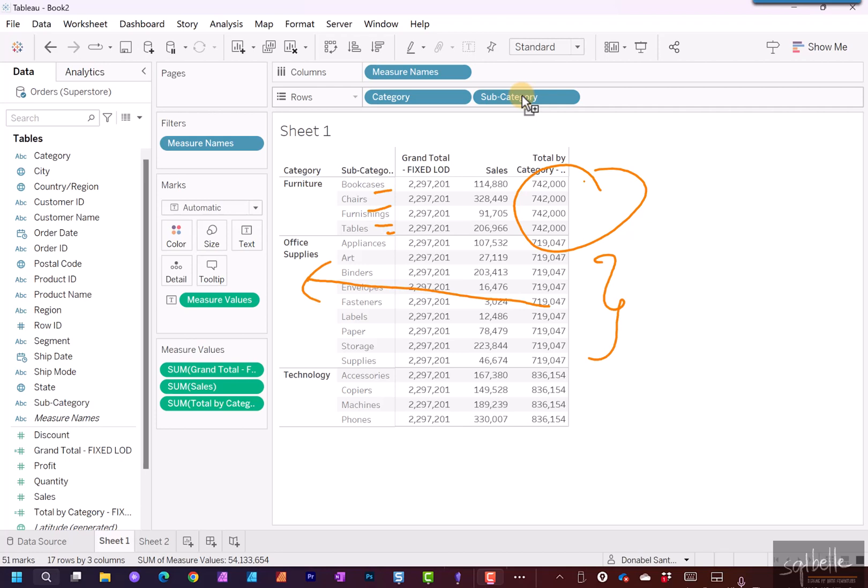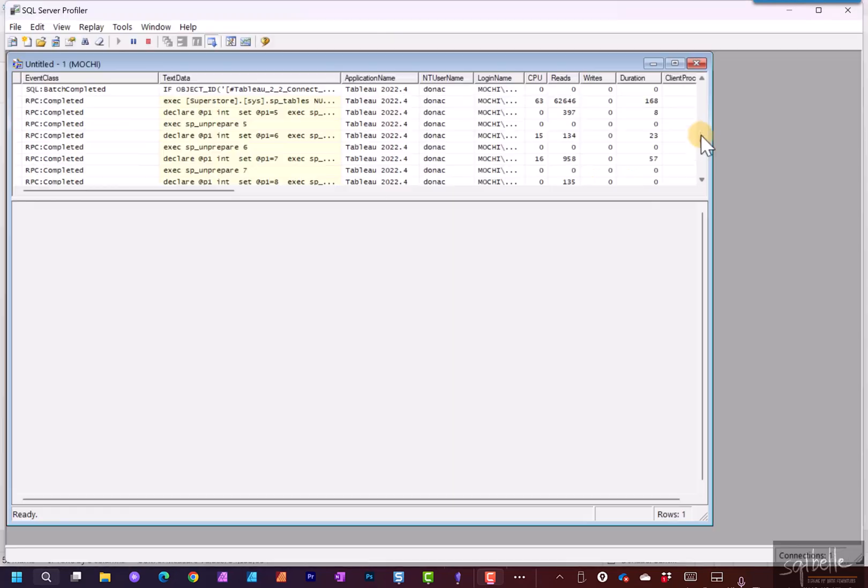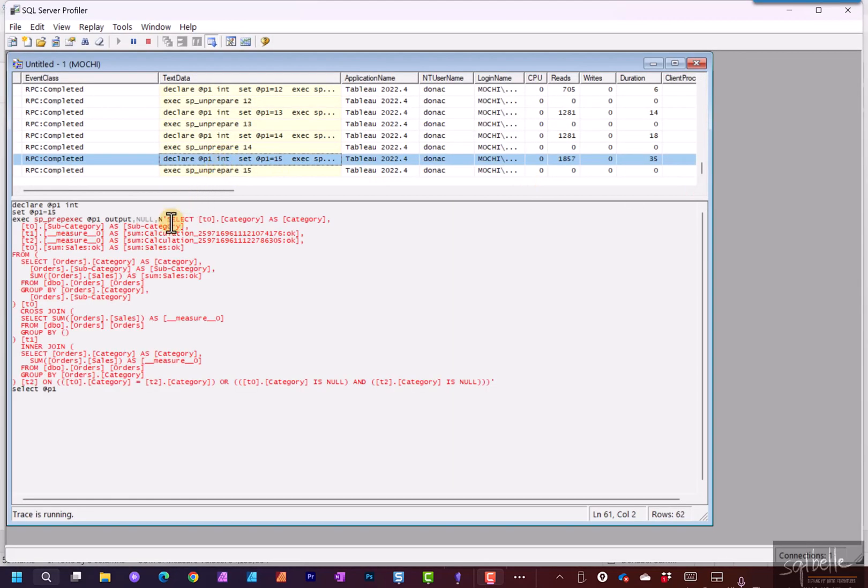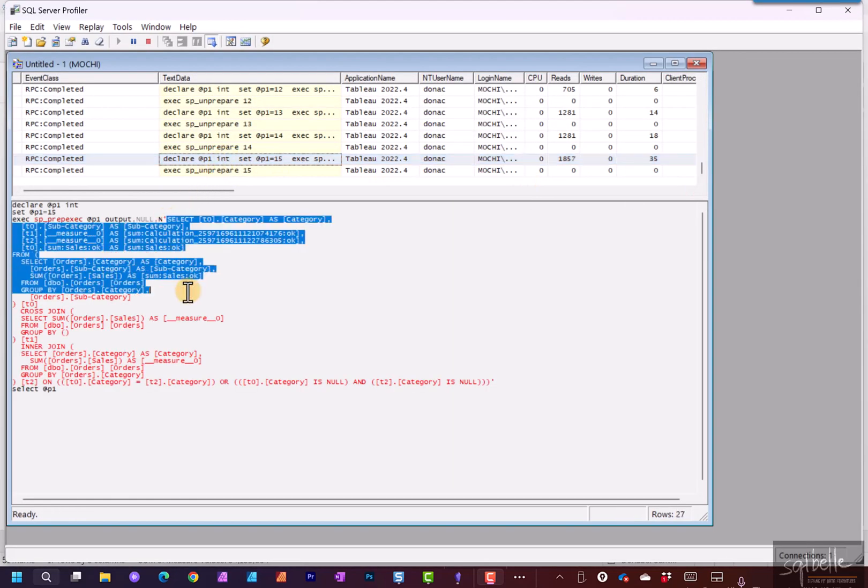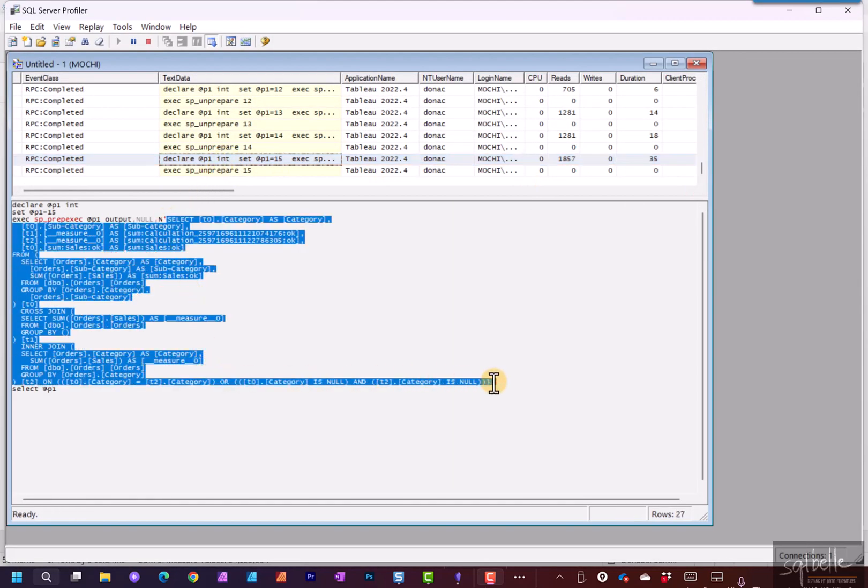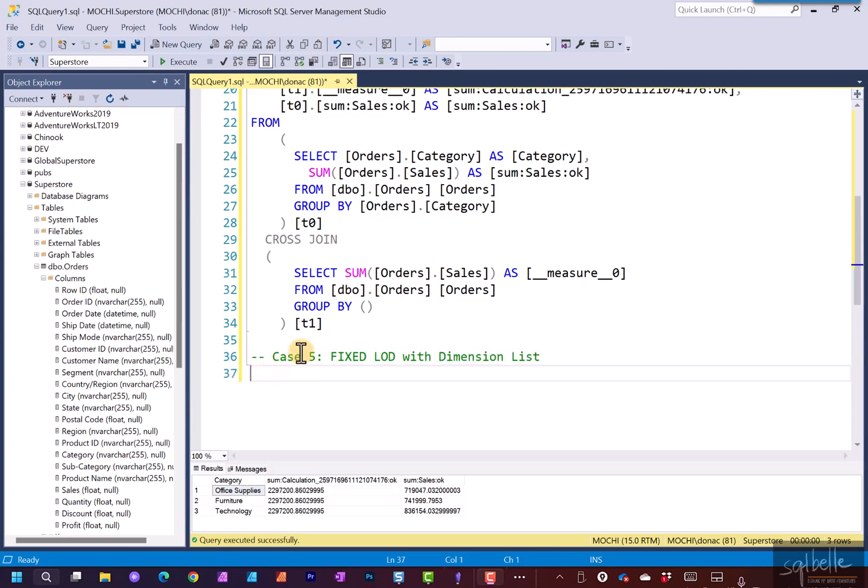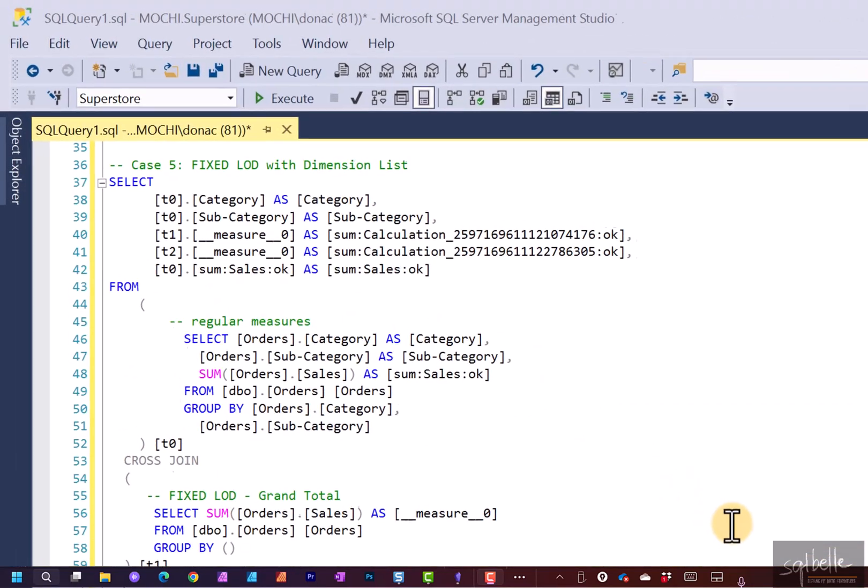So what SQL did this generate? Going back to profiler. Scroll down. Last statement. Let's copy this over. Case 5. We have fixed LOD with dimension list. I'm just going to paste the statement and reformat so that it's a little bit easier for us to read. So what do we have here?